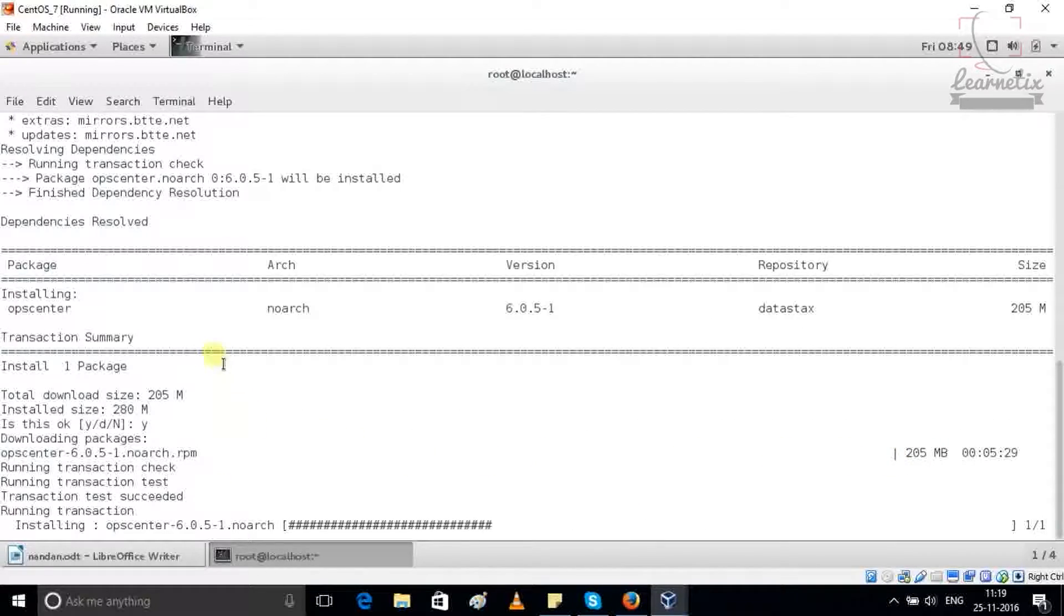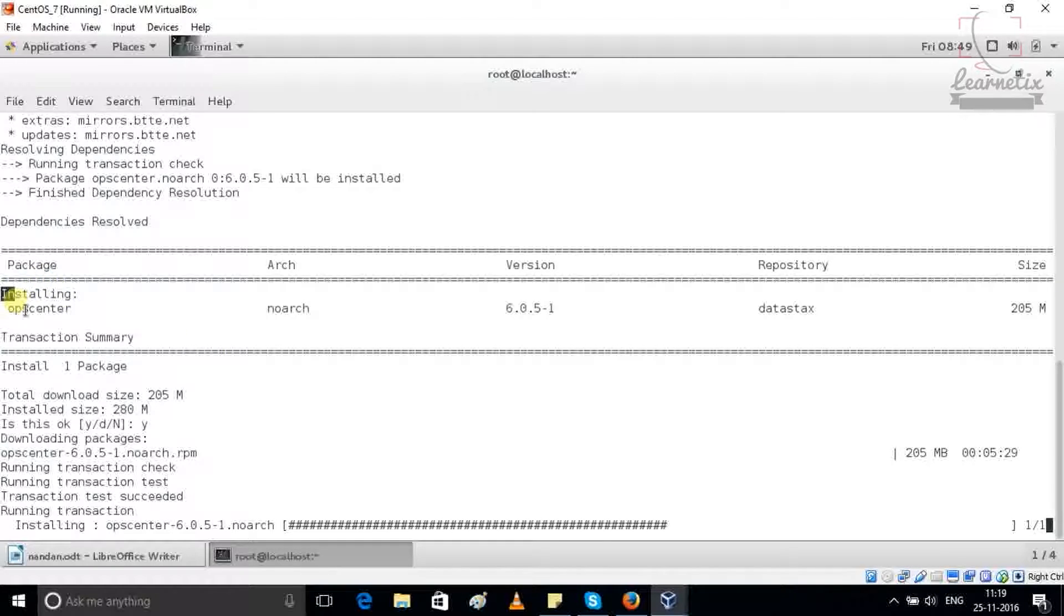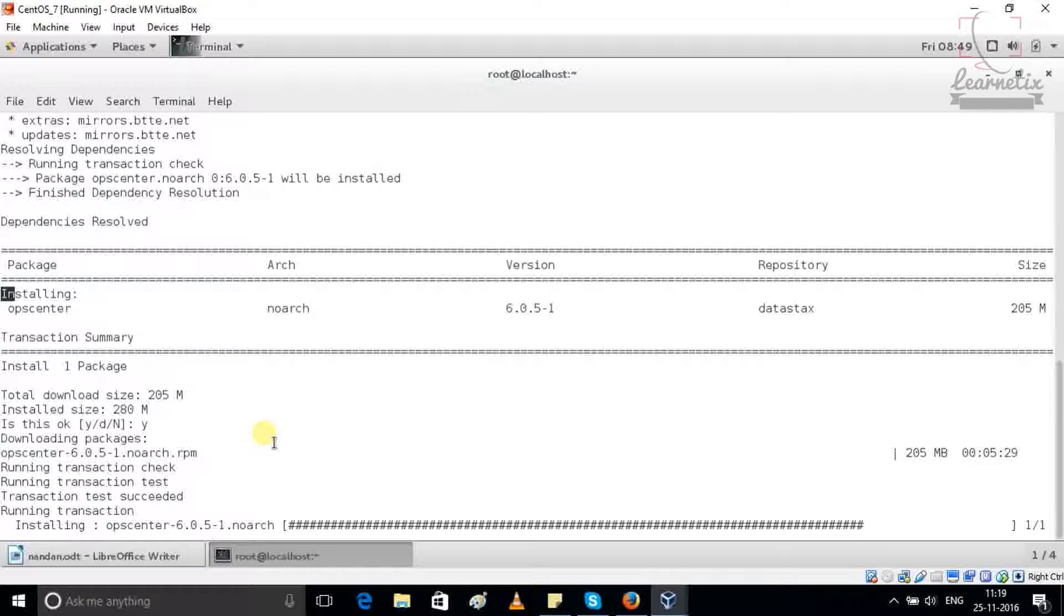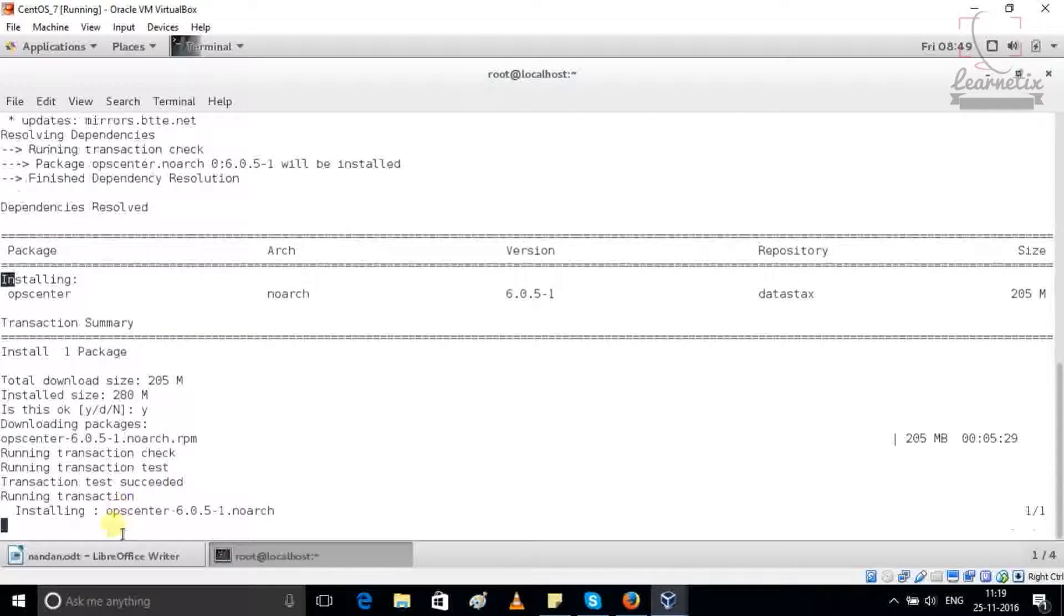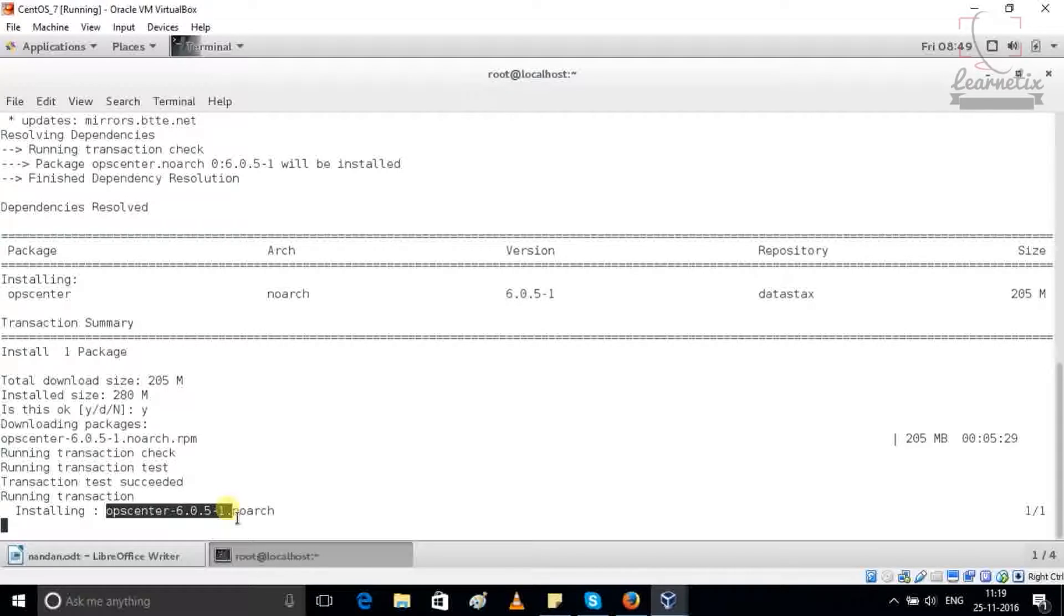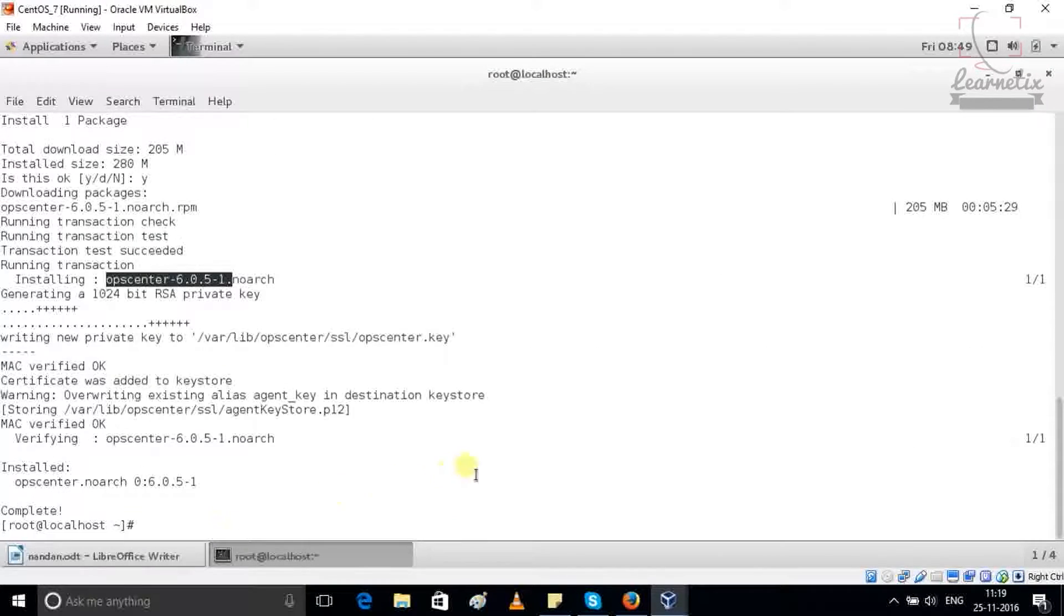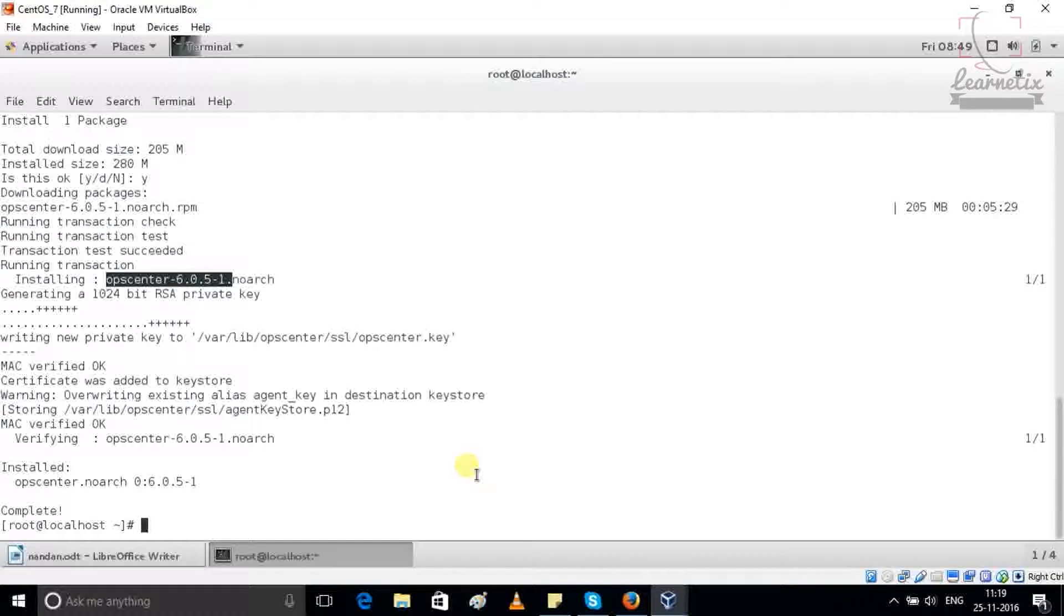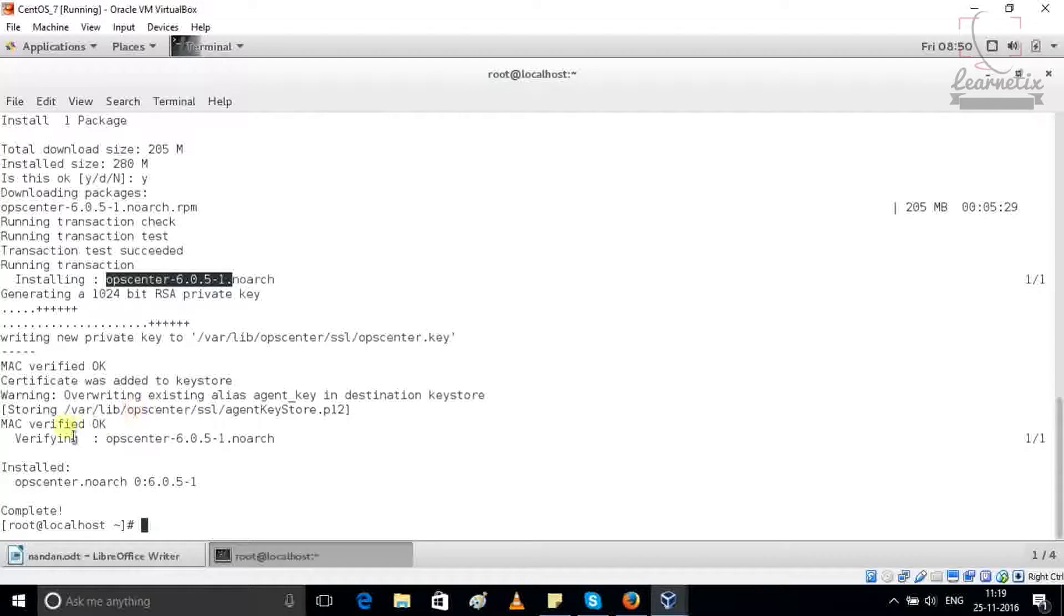As we can see, my installation has already started because download is completed. So it is running, installation is started. Before one more thing, before installing and downloading OpCenter, we have to check that particular OpCenter should be compatible with the particular DataStax Enterprise Edition. If it is not compatible then it will not be working so good. As you can see that my agent is verified.